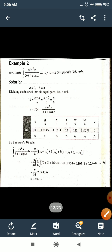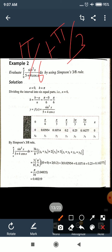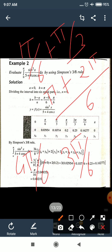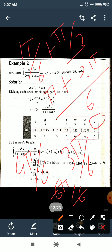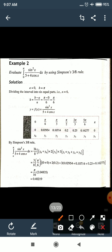Continuing: x₂ = π/3, x₃ = π/3 + π/6 = 3π/6, x₄ = 4π/6, x₅ = 5π/6, and x₆ = 6π/6 = π. So n = 6, giving us 6 intervals with all x values: 0, π/6, 2π/6, 3π/6, 4π/6, 5π/6, π.